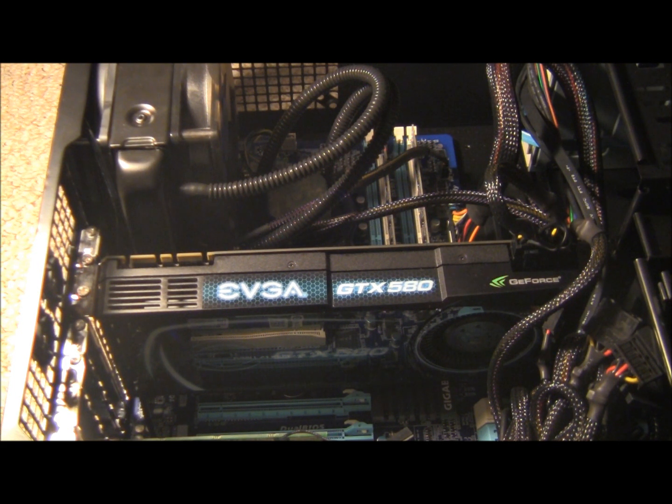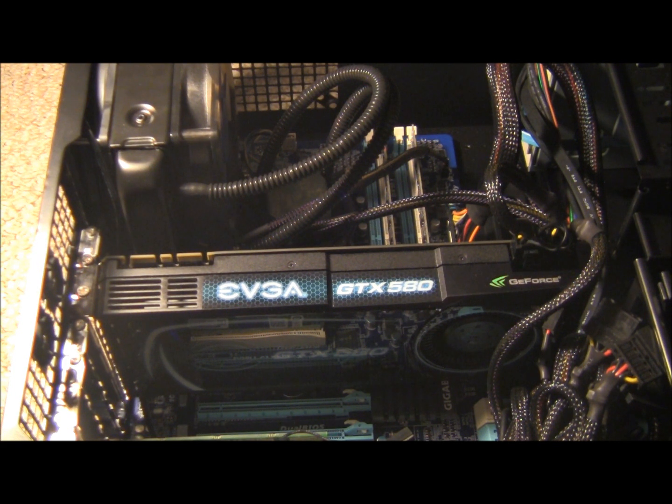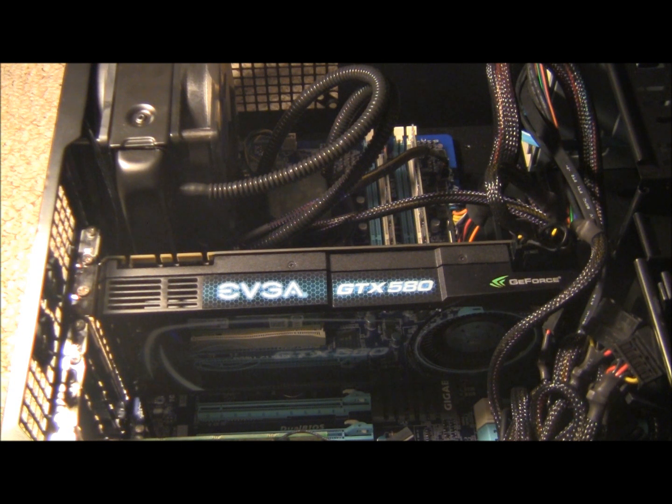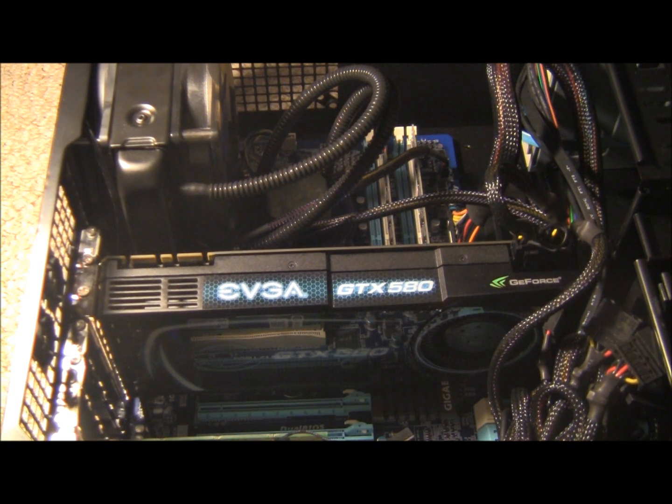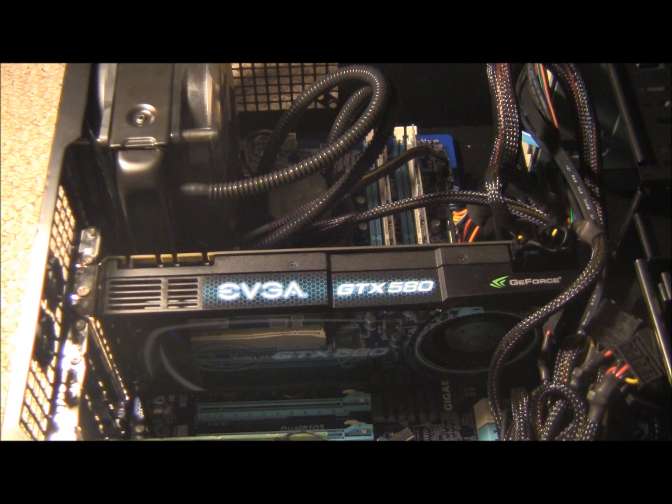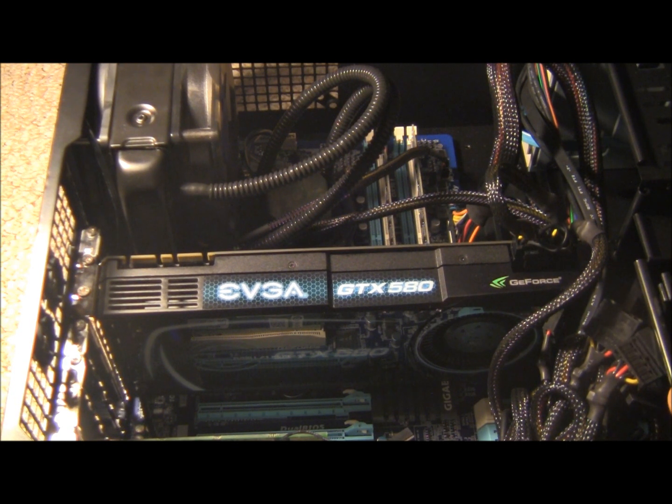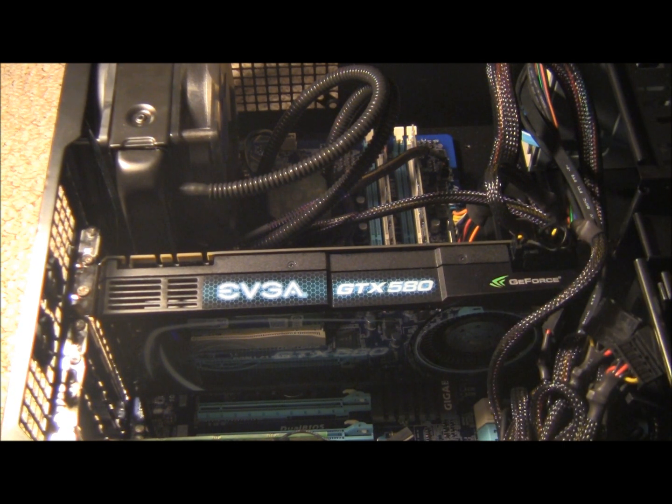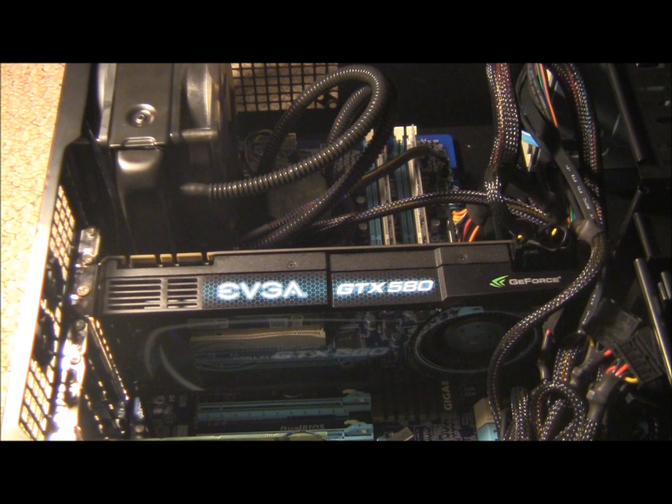So, the first step would be to make sure that your computer is unplugged, everything's turned off, and I completely unplug everything from this, just to be safe.